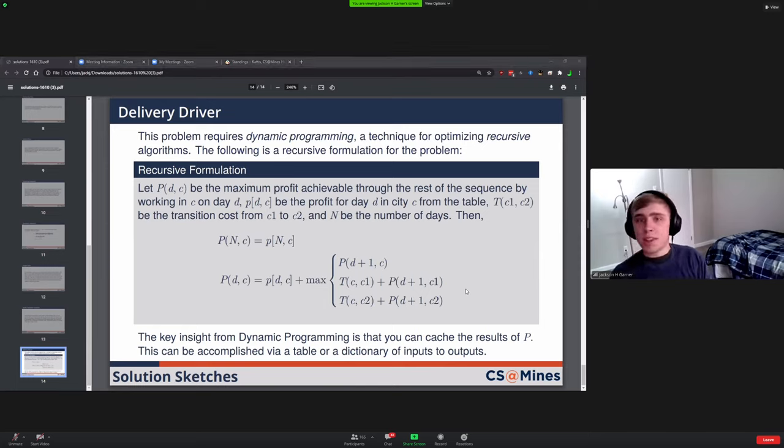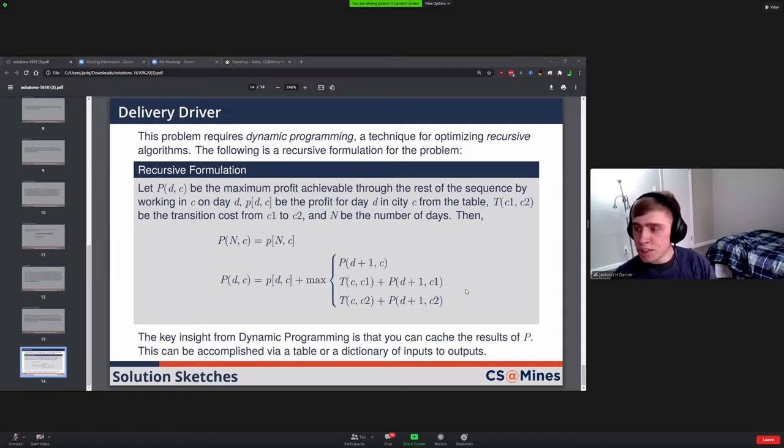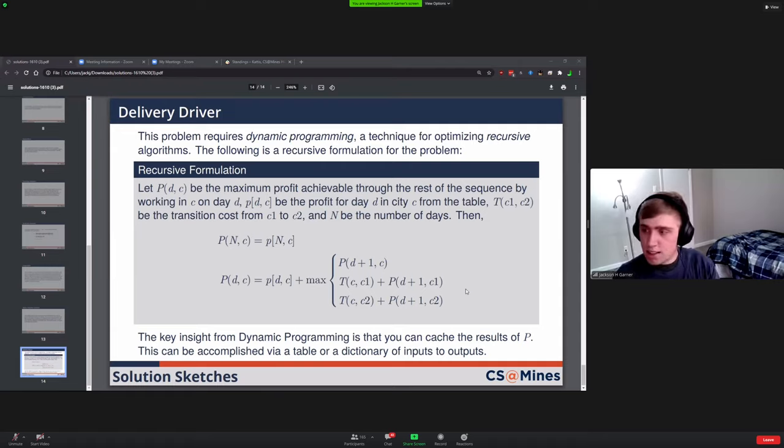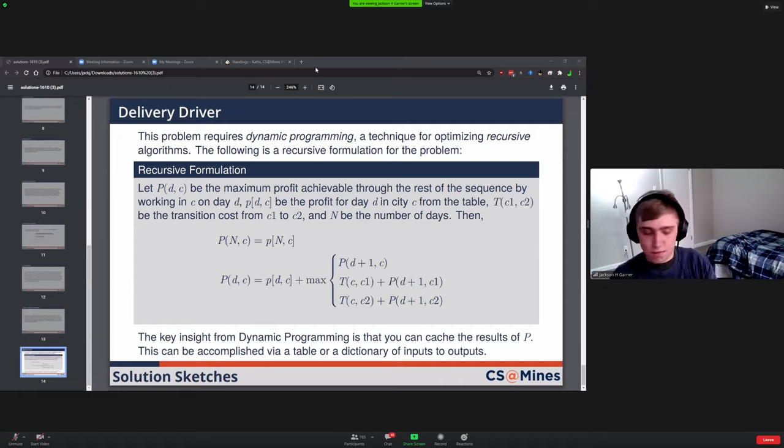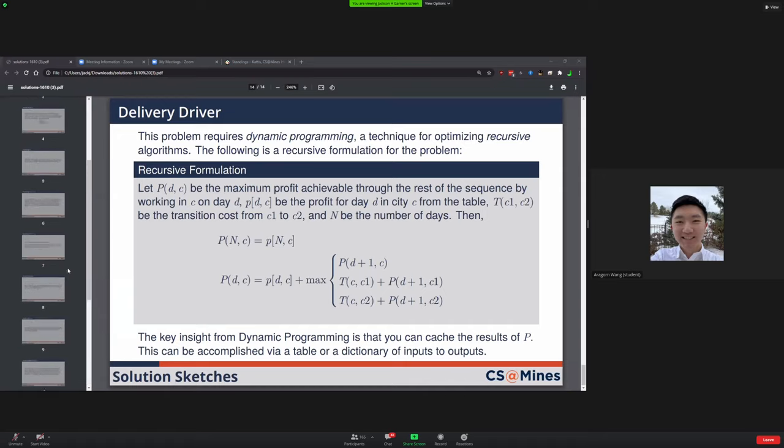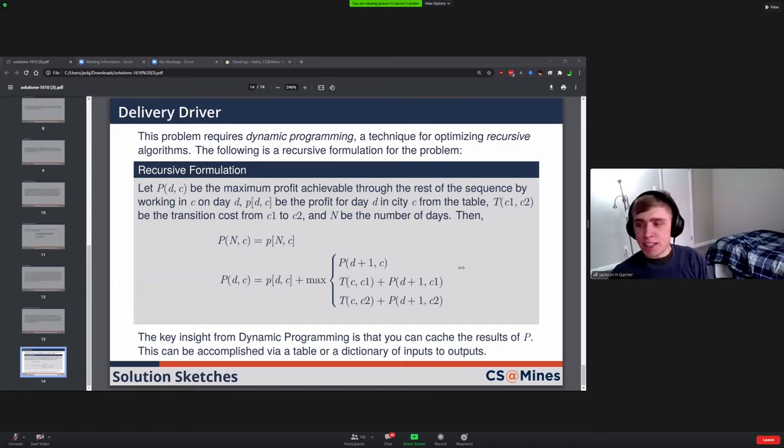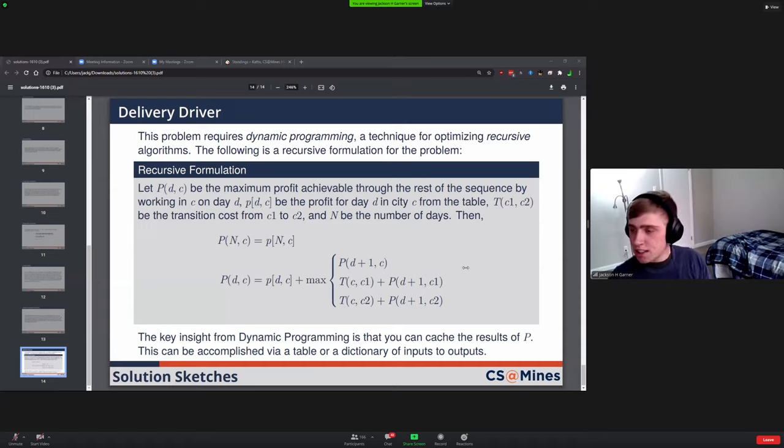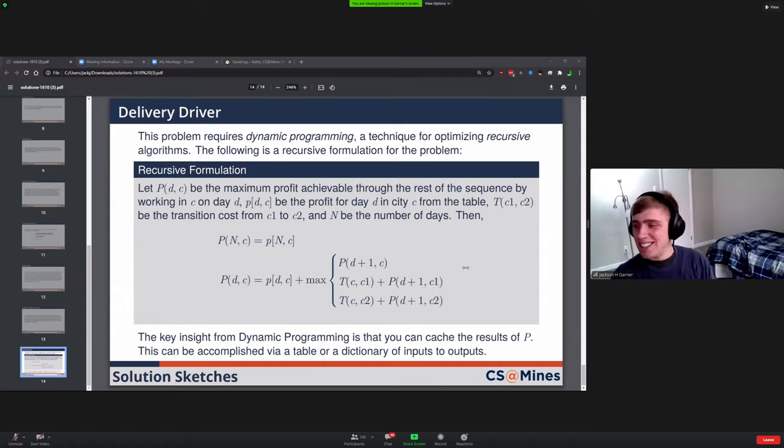Okay, so that's all the problems. Are there any questions before we get into the awards? Will this solution sketch presentation be posted? Yeah, I think Sumner's planning to share his recording afterwards. He can let me know in the chat if I'm wrong there. Okay, awesome.